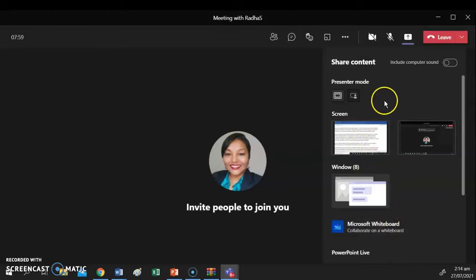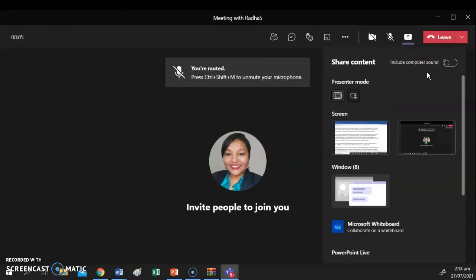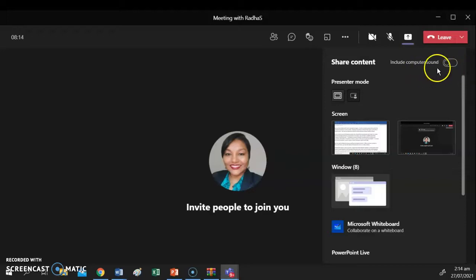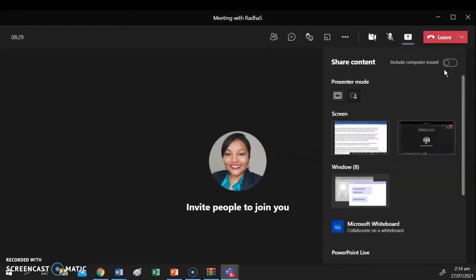If you are sharing content that has sounds such as a PowerPoint presentation with music or a video which has background music, conversation, or narration, you will want to enable the Include Computer Sound feature, which we see here. Enabling the Include Computer Sound function will allow you to share the sound with your classmates and your teachers. In other words, your classmates and teachers will hear the sound in the video or the music in your presentation.